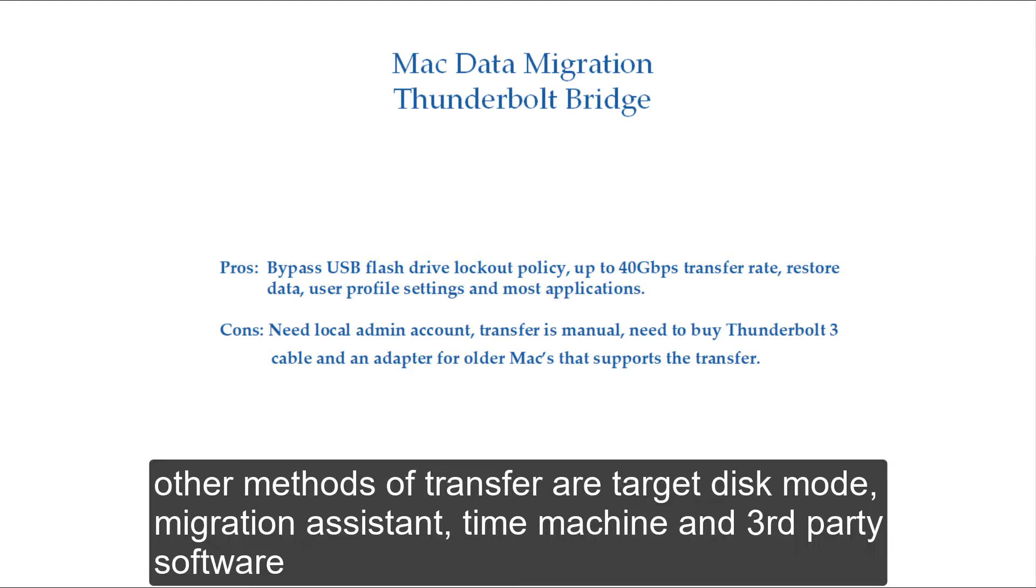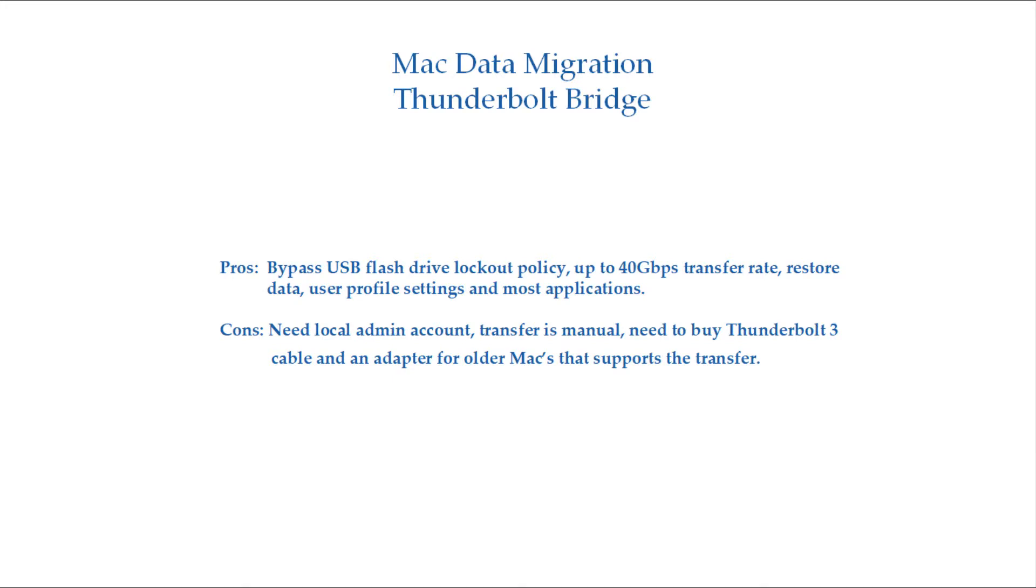Other methods of transfer are target disk mode, migration assistant, time machine, and third-party software.